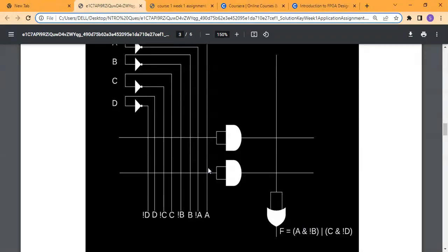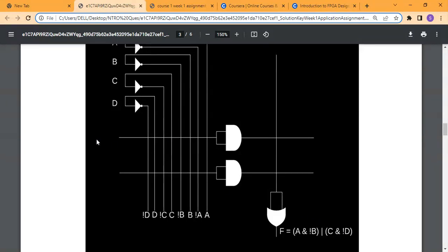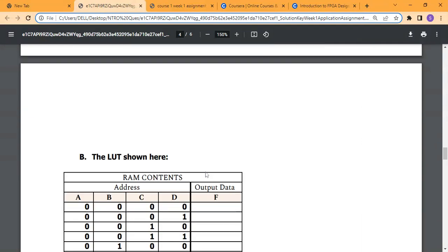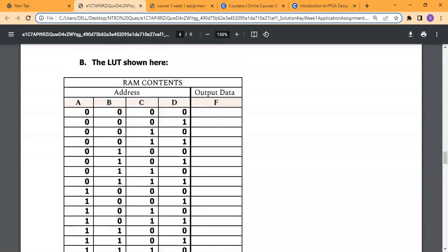We need to short the A line here, and B-bar here — that gives us the AND plane. Then OR here for the second part, we short C on the C line here, and D-bar here. This is the AND gate, and this is going to be our output.